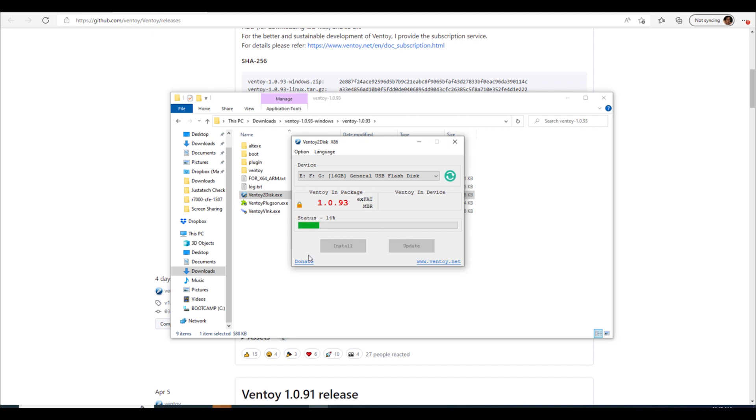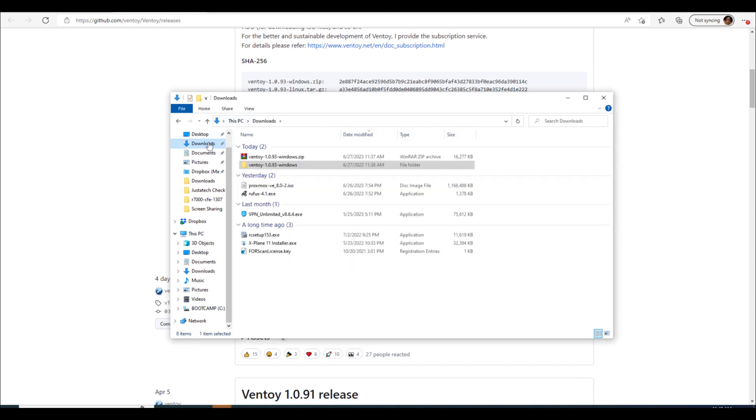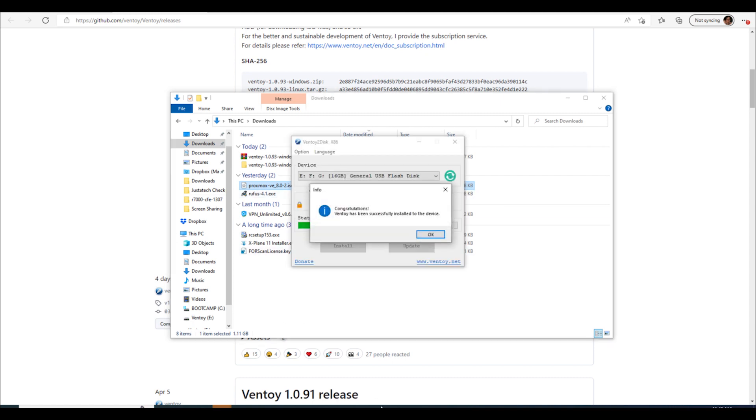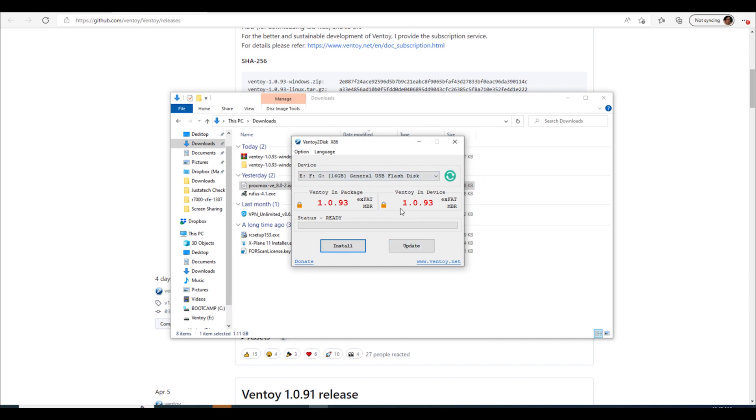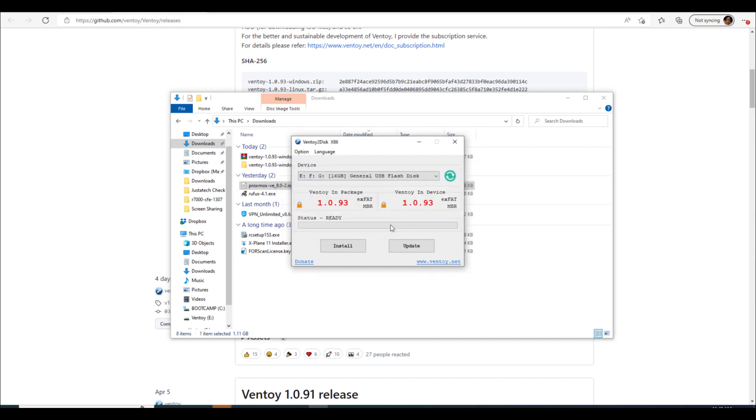And then while that works on that, yesterday when I was doing the video on Rufus we downloaded the Proxmox ISO. Okay so let's go back over here, oh congratulations we have a working Ventoy USB. Okay and you can also update here if you have an older version of this running, maybe you're running 1.0.91 or whatever, you can also update it there. So we no longer need Ventoy.